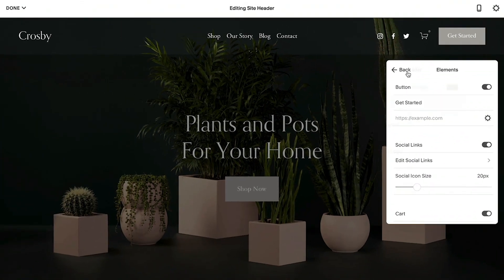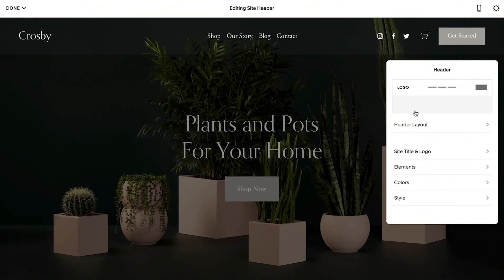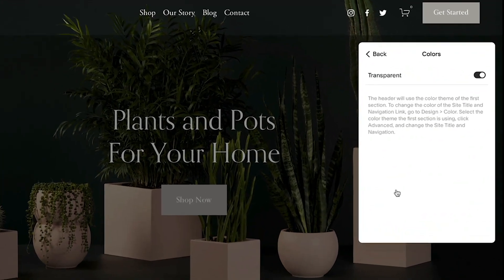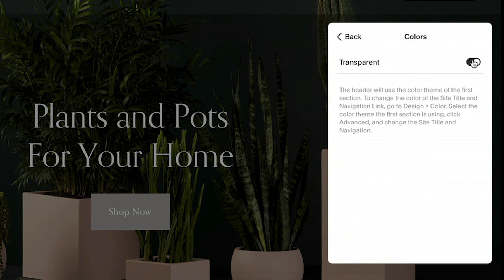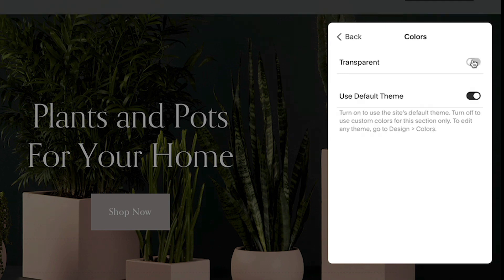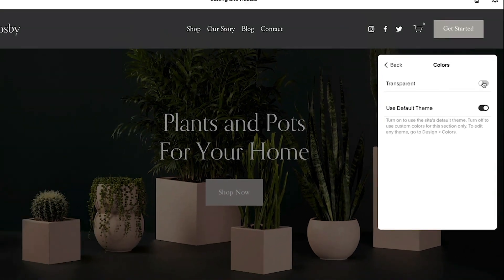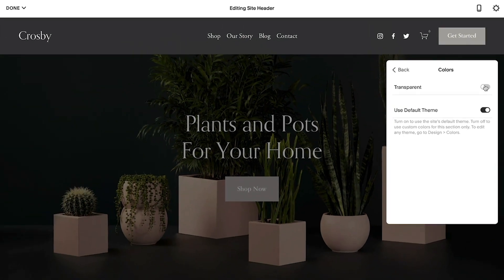To set the color or transparency of the header, click colors. Headers set to transparent will inherit color settings from the top section of any given page. When transparency is switched off, the header background color will be determined by the global site background color in the design settings.